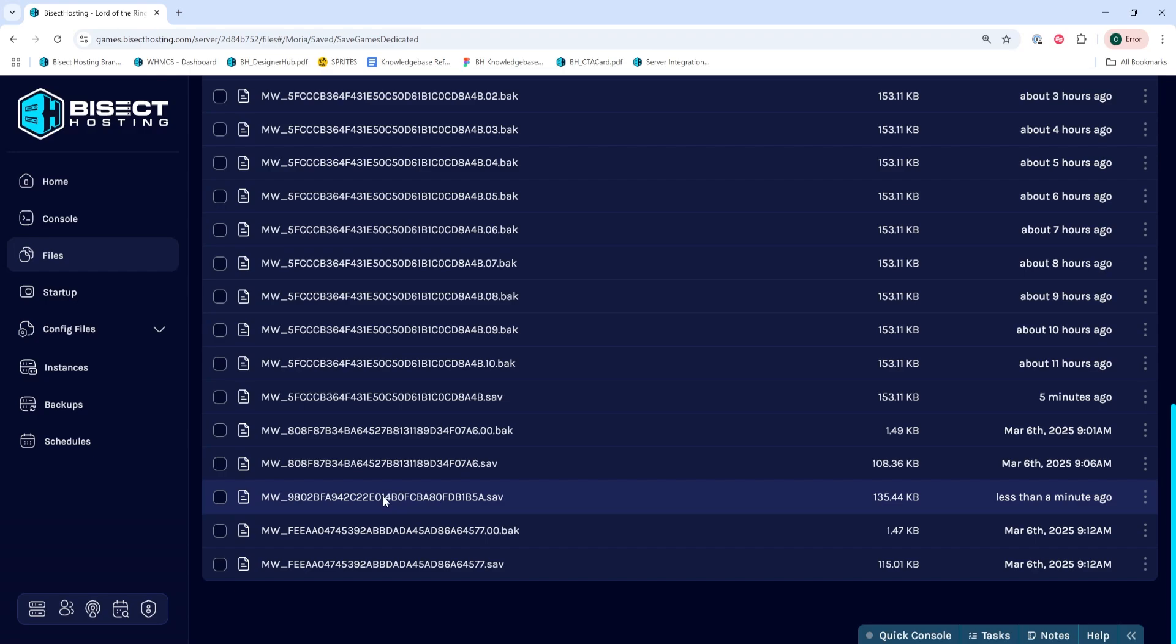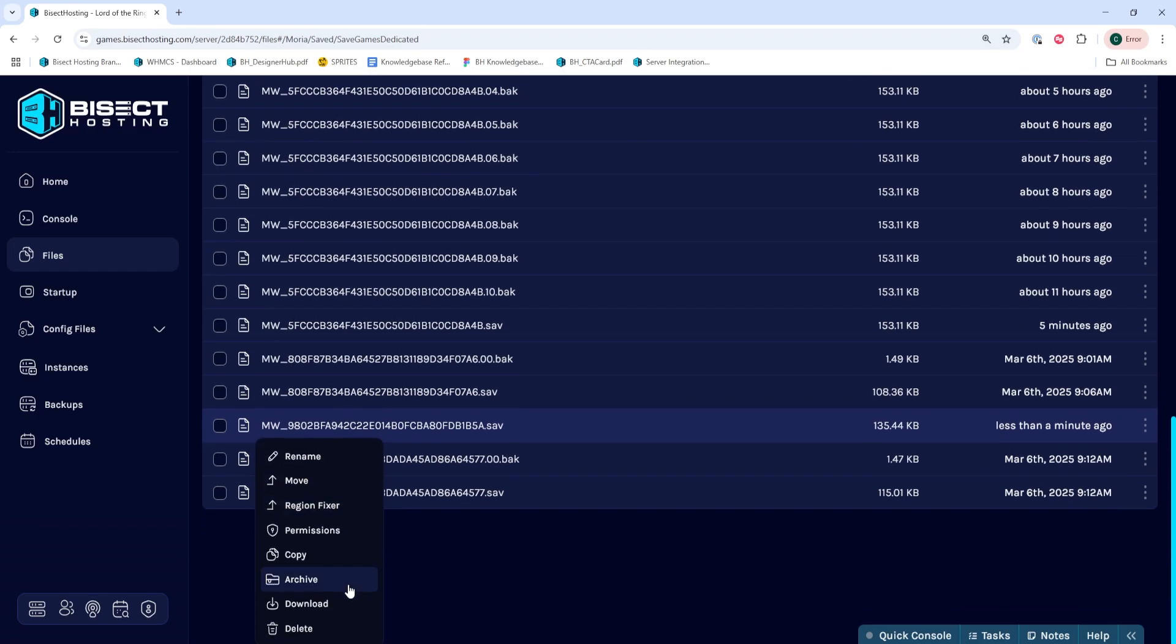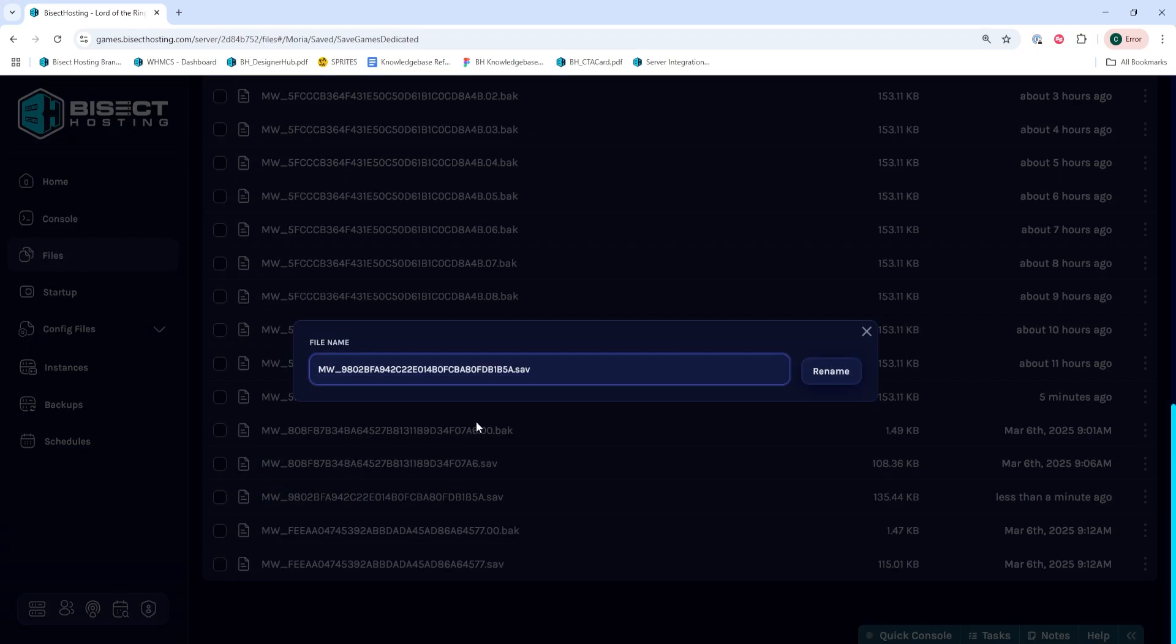Once that file is uploaded, we are going to right click and choose Rename and then we're just going to copy the name of this world save.